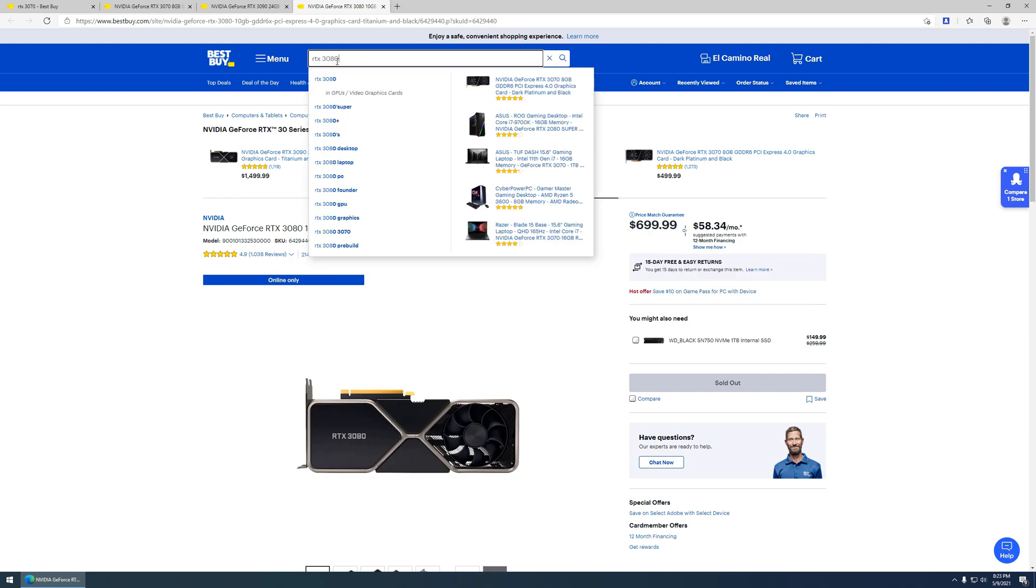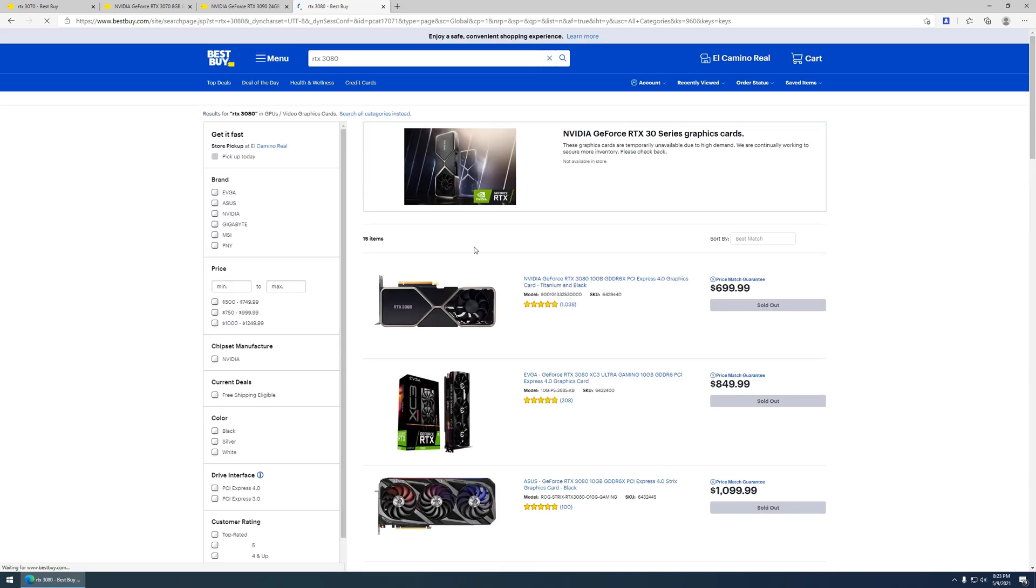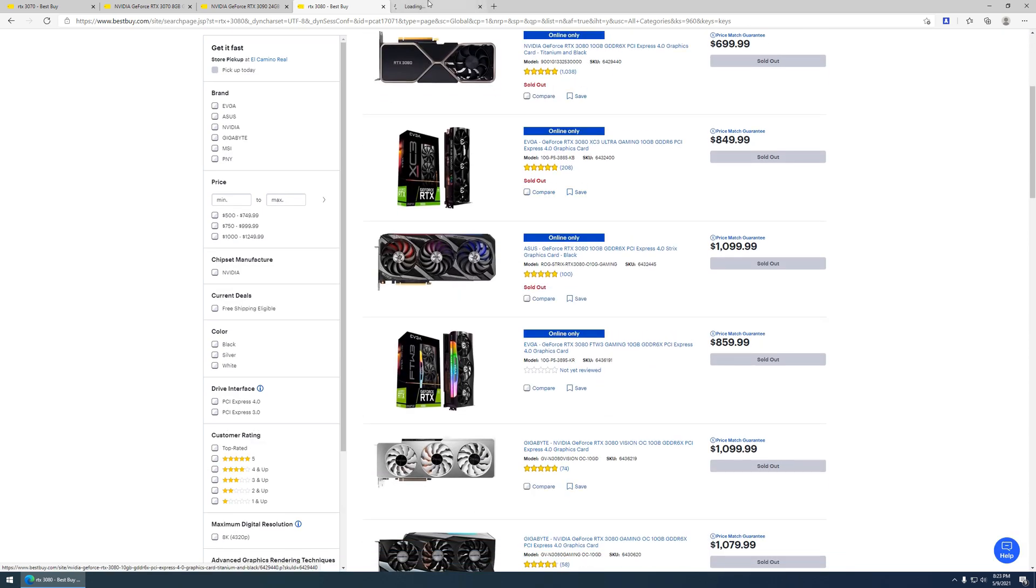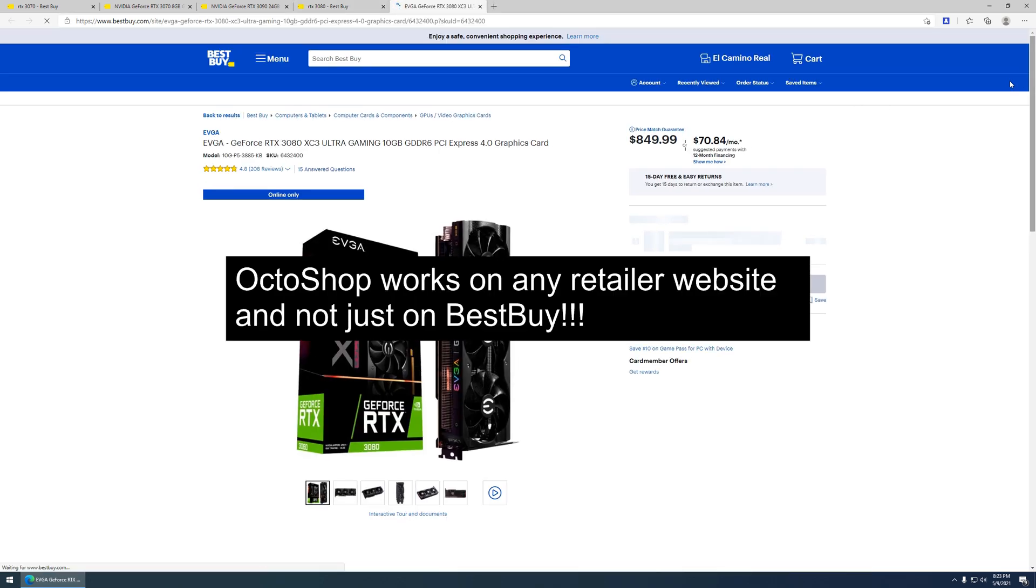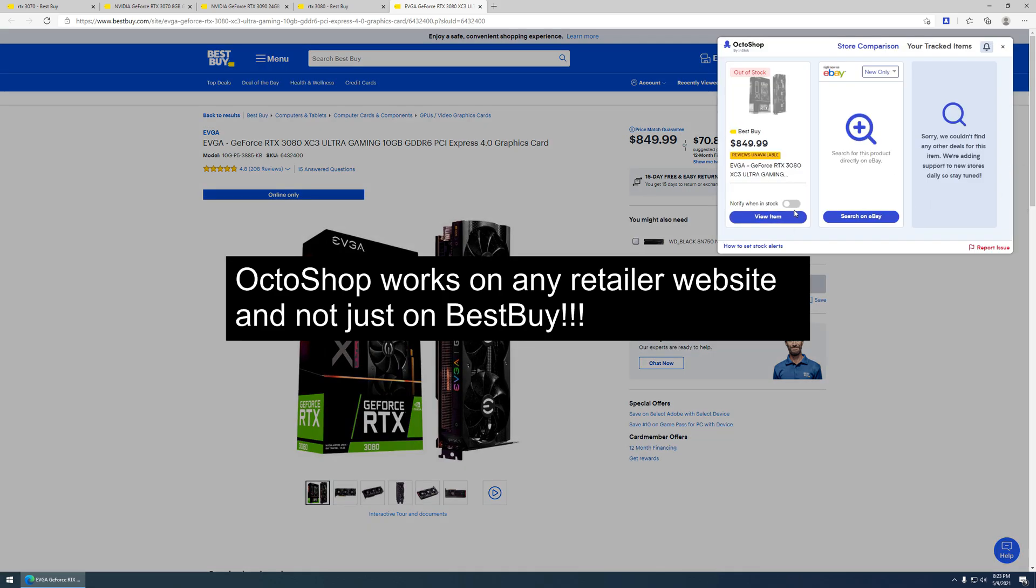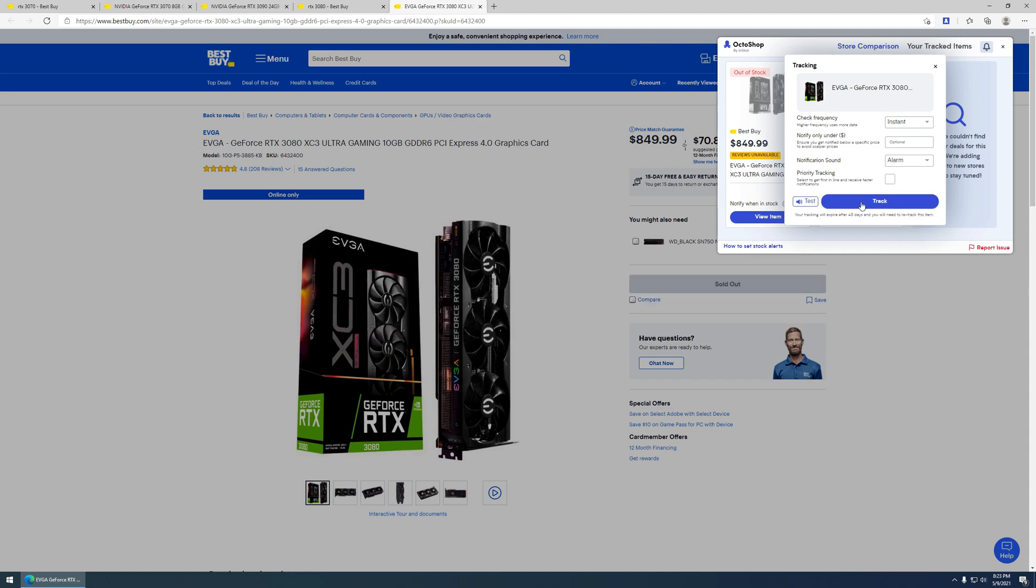So, let's say if you're looking for a 3080, you can search like a third party video card or you can go to any other major retailer and basically link the extension over there as well. So, just for this example, I'm going to say, well, we want an EVGA 3080 from Best Buy as well. So, alarm, track.